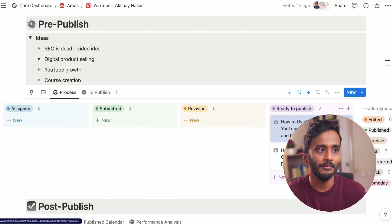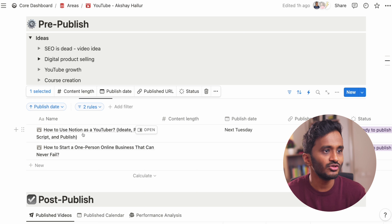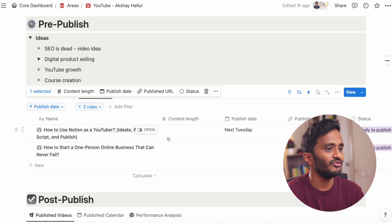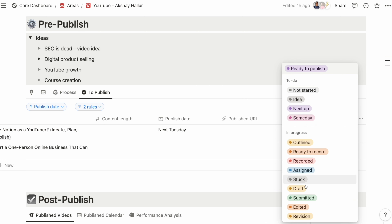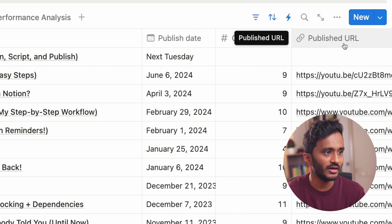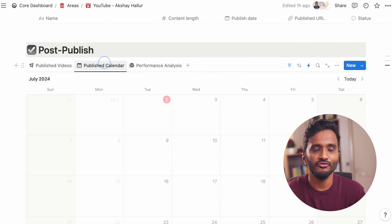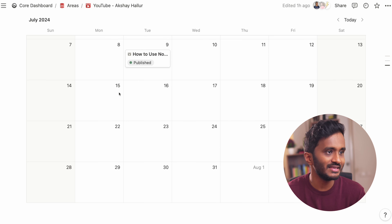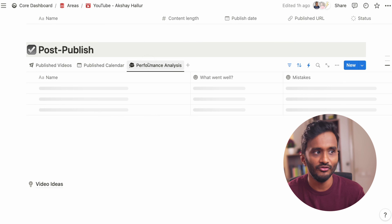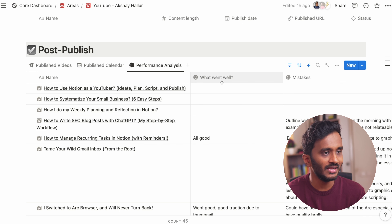When I start working on a video with the outline, I can move that video across different stages like outline stage, drafting stage. Once I prepare it, I can mark it as ready to record, or mark it as assigned when I delegate it to my video editor. Once the video editor submits the video, he moves it to submitted so that I'll be notified. And once it's ready to publish, I can just move it to ready to publish so that it will appear in the to-publish view.